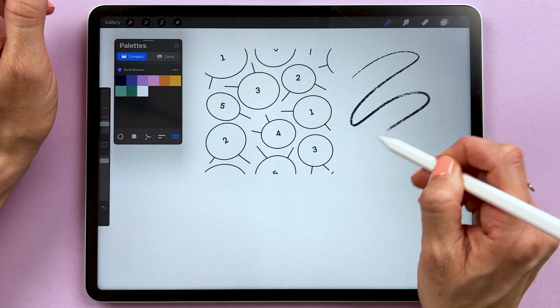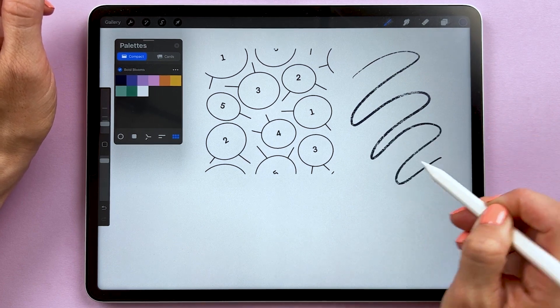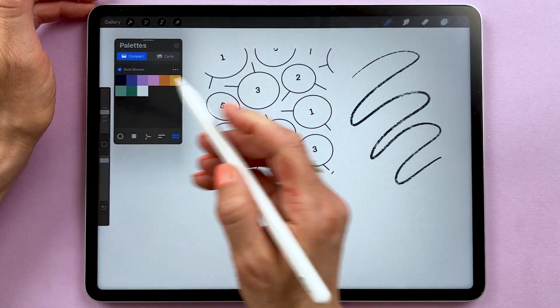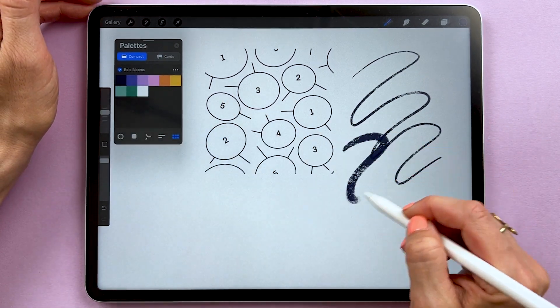As a bonus, I've included some free resources in this class. You will get two free Procreate brushes and one color palette that we will use to create our patterns in Procreate. I've also included a free pattern layout template, which I will show you how to use in this class to create a stunning bold floral pattern.